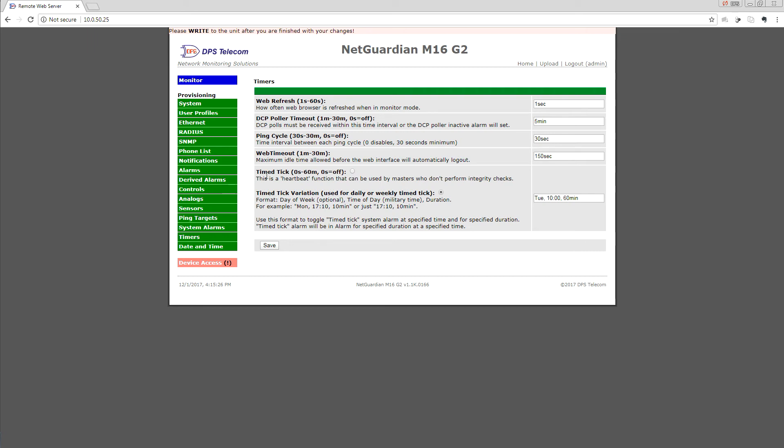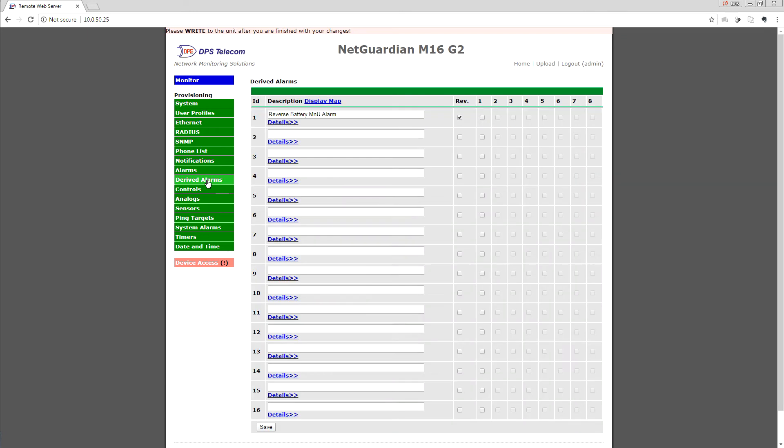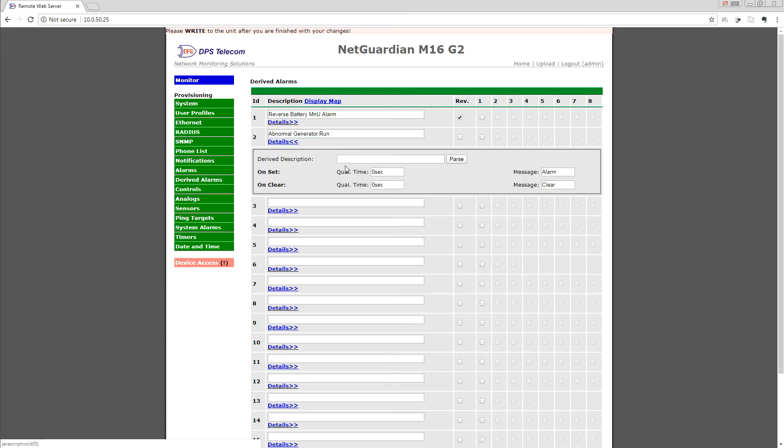Now that we have our two components, we head over to Derived Alarms. These are virtual or soft alarms that you program based on various input components. I already have one set up, so I'll use derived alarm point 2, and I can give it a name. We'll call it 'Abnormal Generator Run' because this is going to be our generator operating outside of its normal window. Then in the details, the drive description, this is a logical formula that explains to this derived alarm when it needs to be set and when it needs to be clear.